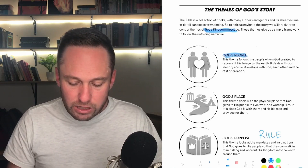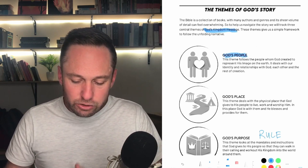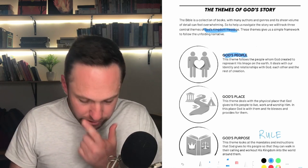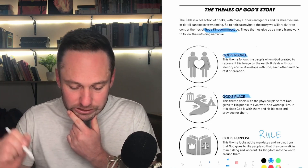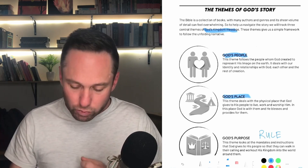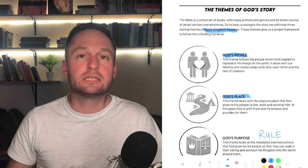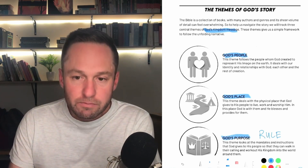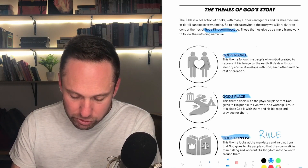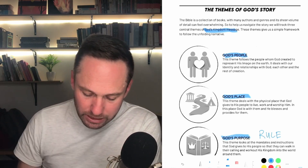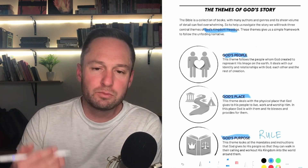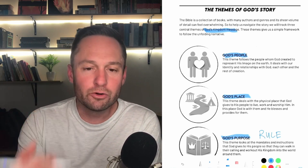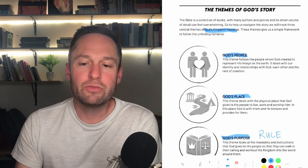The themes are: God's People — following the people whom God created to represent his image on the earth, dealing with identity, relationship with God, with each other, and the rest of creation. Then God's Place — dealing with the physical place that God gives his people to live, work, and worship, where God is with them, blesses them, and provides for them. And then God's Purpose — looking at the mandates and instructions that God gives his people so they can walk in their calling and work out his kingdom into the world around them. These purposes stand apart from relationship with God: we are brought into relationship with God by grace and by faith, and then we are given a purpose and a mandate.